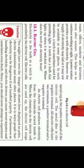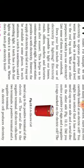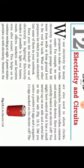What is an electric cell? Electricity to the bulb in a torch is provided by the electric cell. Electric cells are also used in alarm clocks, wrist watches, transistor radios, cameras, and many other devices.